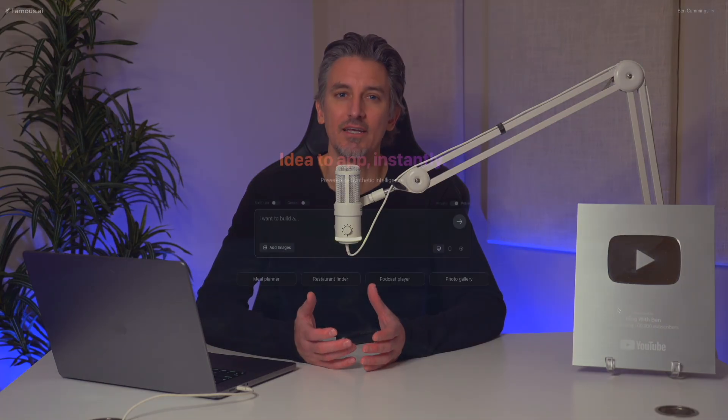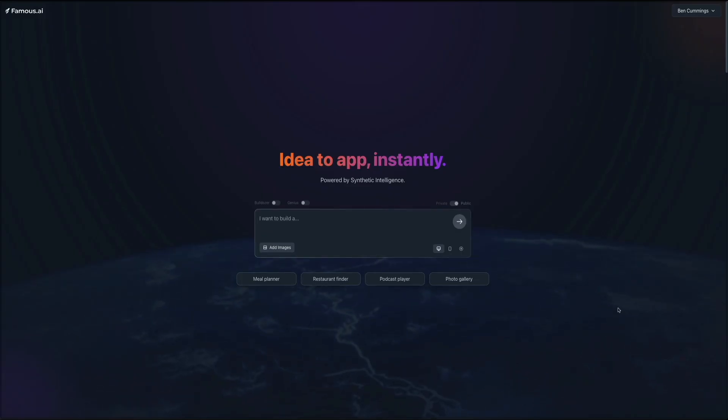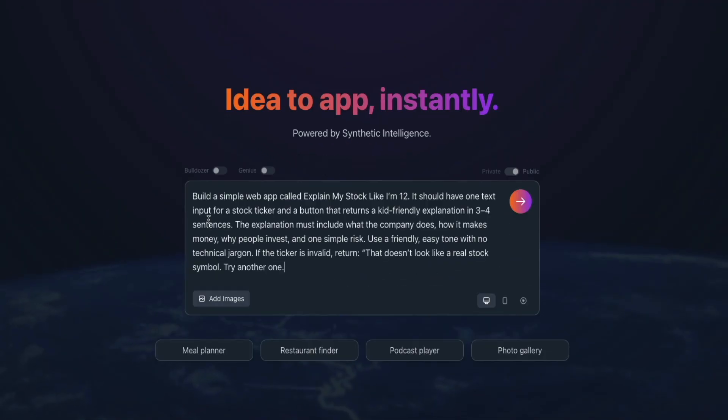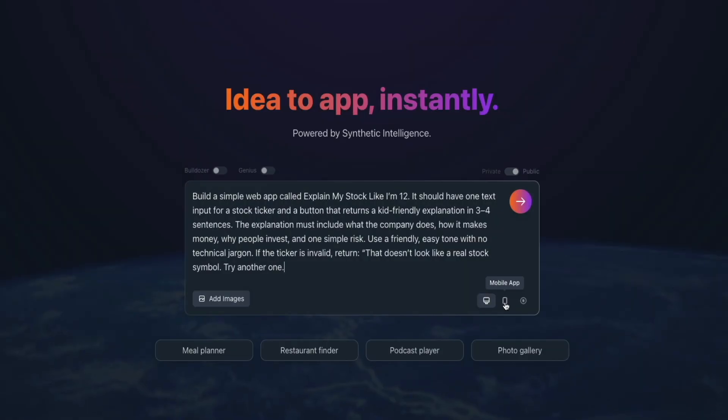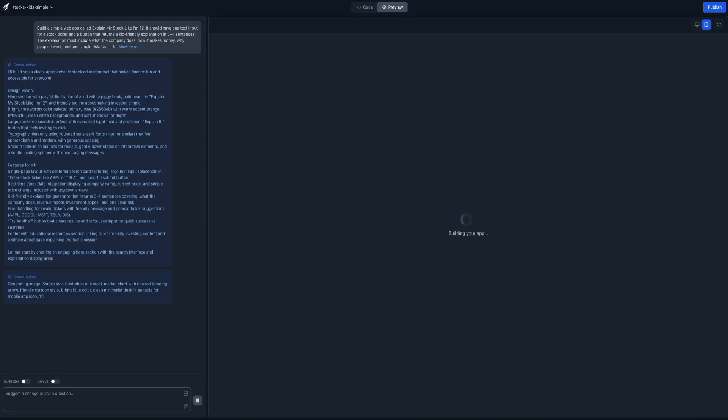Speaking of using AI to build digital experiences quickly, if you ever wanted to take things a step further and turn your ideas into a full-blown app instead of just a website, you're going to want to check this out. I've been using a platform called Famous AI, and it makes it incredibly easy to go from idea to working product in just a few minutes. Whether you're building a mobile app, a web app, or even something in the Web3 space, Famous AI does the heavy lifting for you.